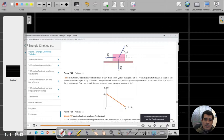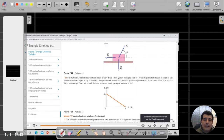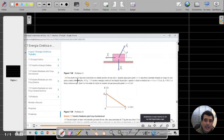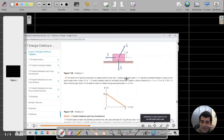Então, pessoal, vamos começar a solução de mais um problema dessa série sobre energia cinética e trabalho. Vou focar na solução do problema número 16, inicialmente, dessa lista, onde a seguinte situação é abordada: você tem um objeto com uma massa de 8 kg que está se movimentando no sentido positivo do eixo x. Quando ele passa pelo ponto x igual a zero, você tem uma força constante dirigida ao longo do eixo x que começa a atuar sobre ele.